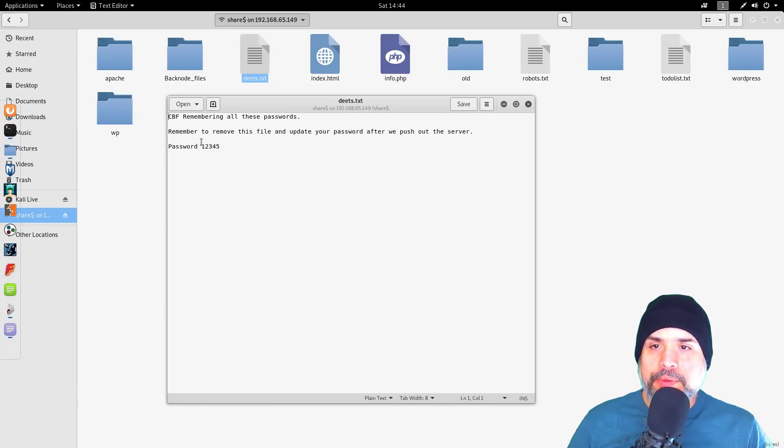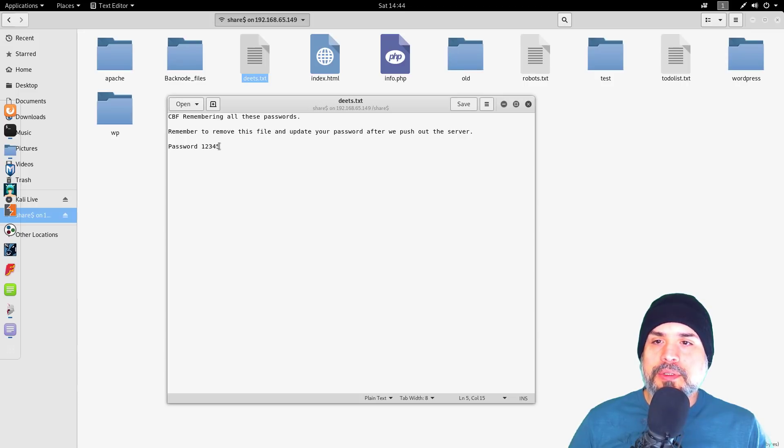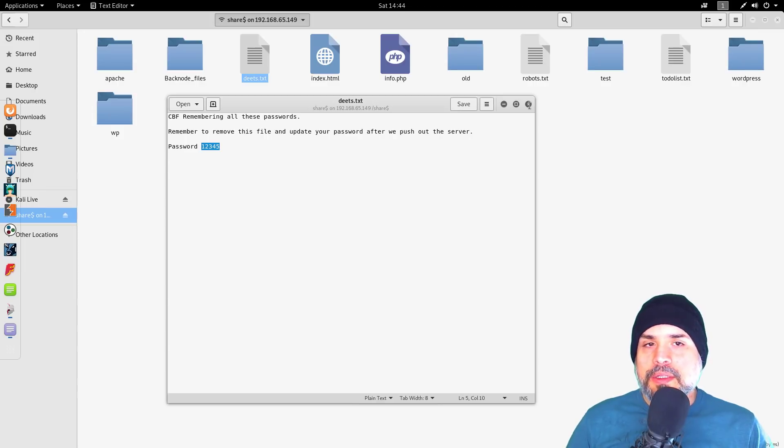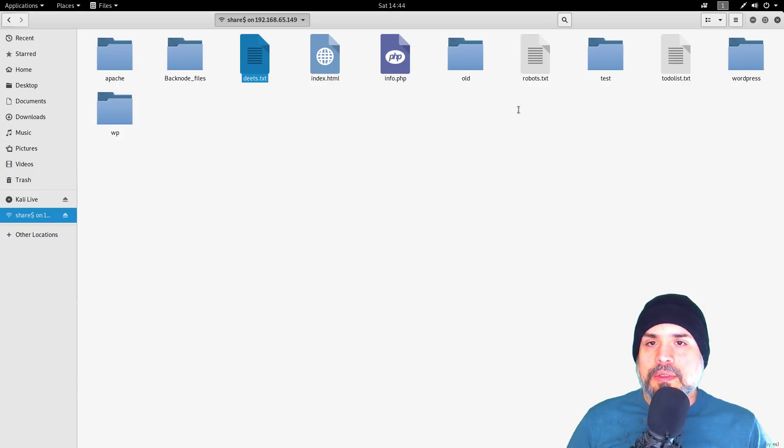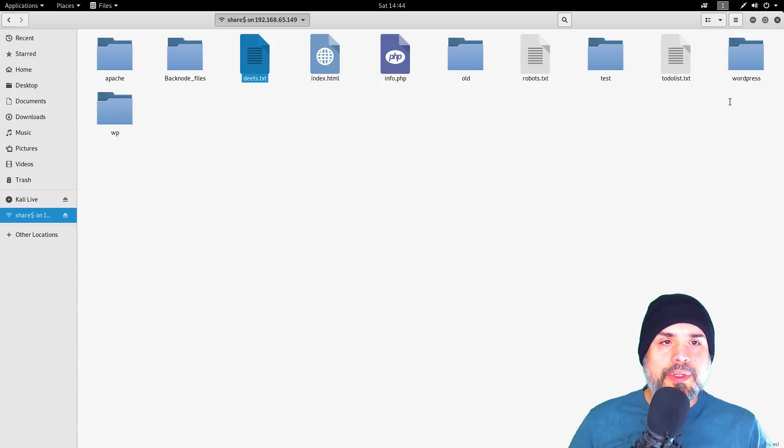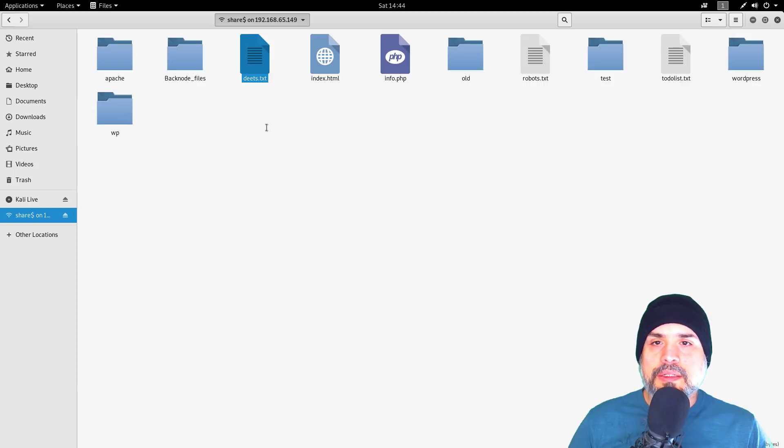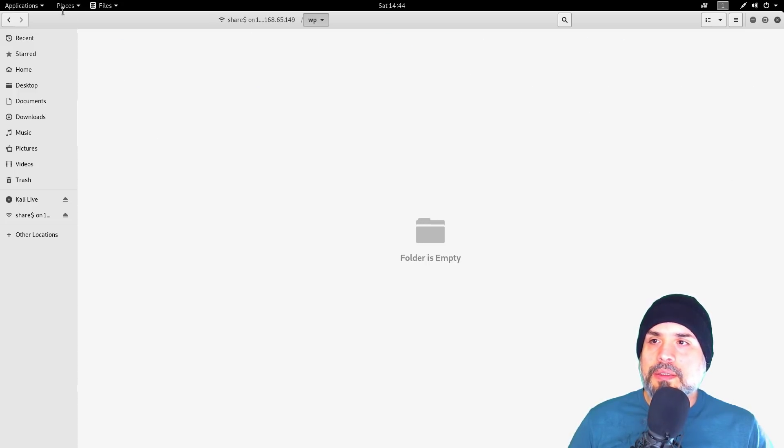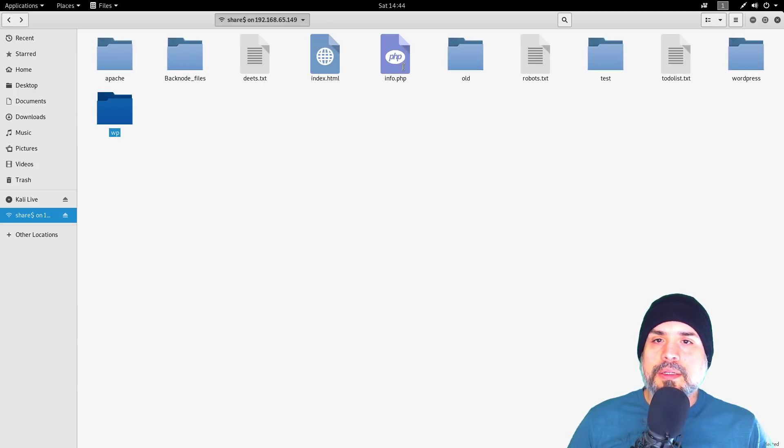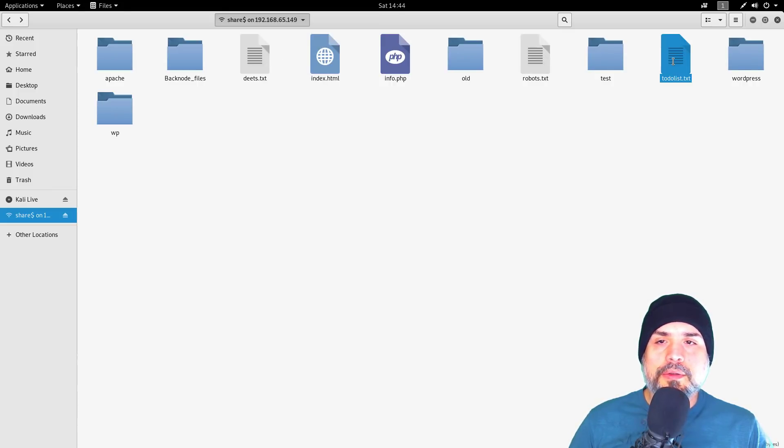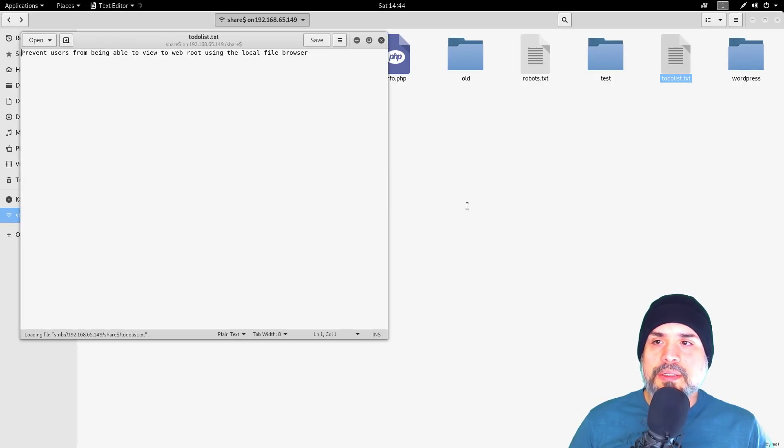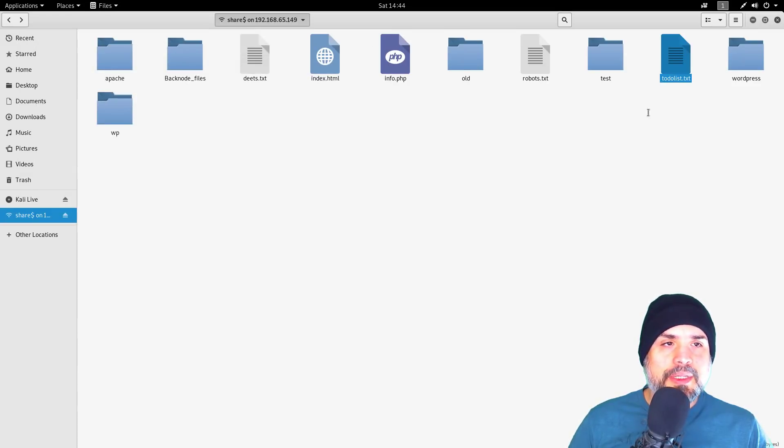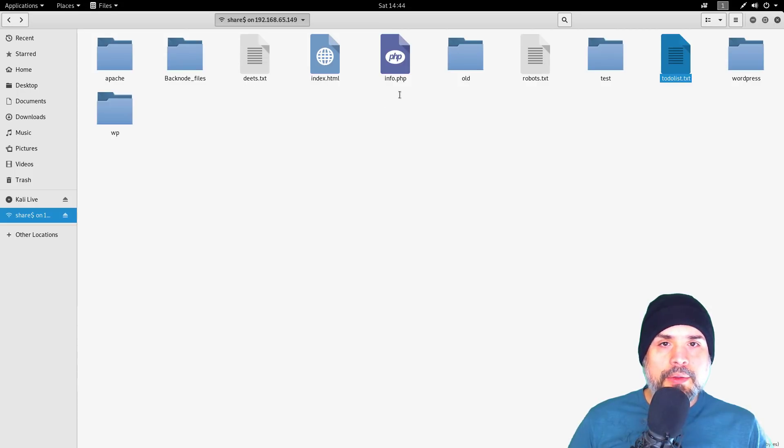Let's see what the details are. Okay, there's a text file: 'Remember all these passwords. Remember to remove this file and update your password after we push to the server. Password one two three four five.' I don't need to copy that to remember it. This looks like we are looking at the index or the root directory of the web server—here's all the folders, Apache old, test, blah blah blah. Let's see what the to-do list says: 'Prevent users from being able to view web root using the local file browser.' Well, somebody's not doing their job.